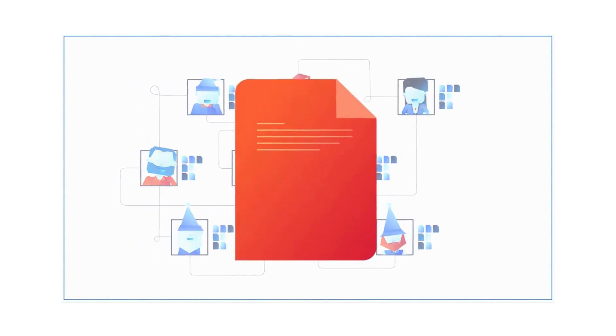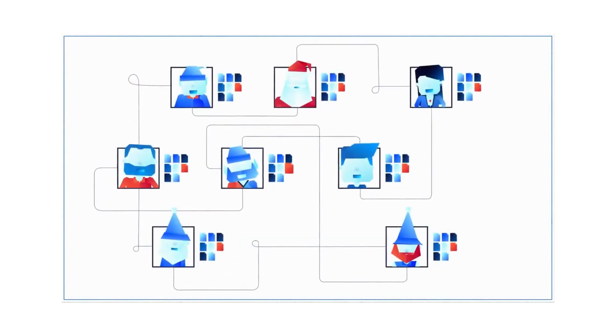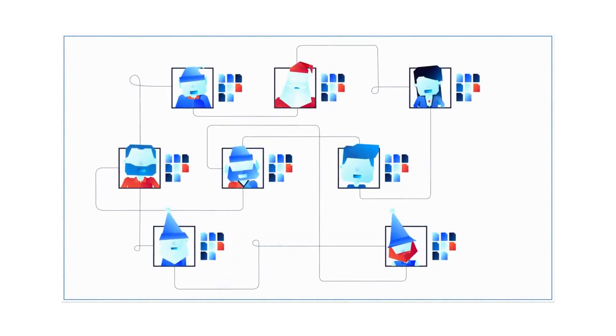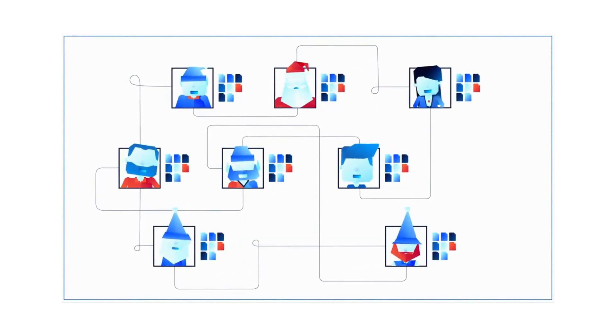Every time a new letter is received, it is saved onto every individual computer, so everyone has the exact same copy.